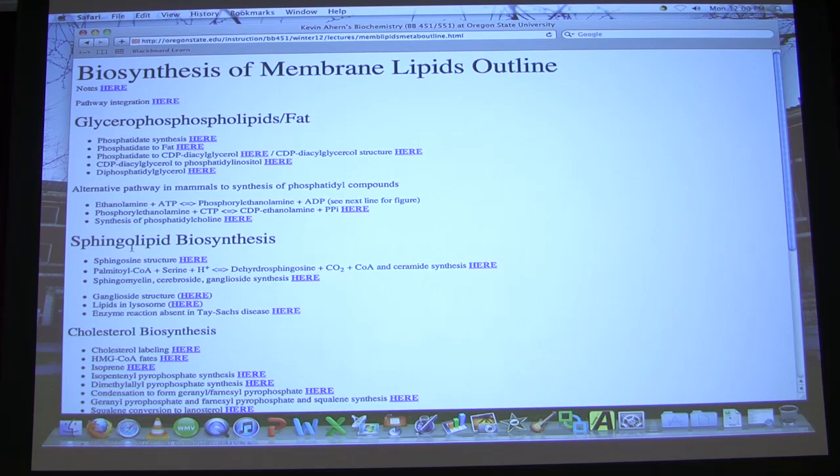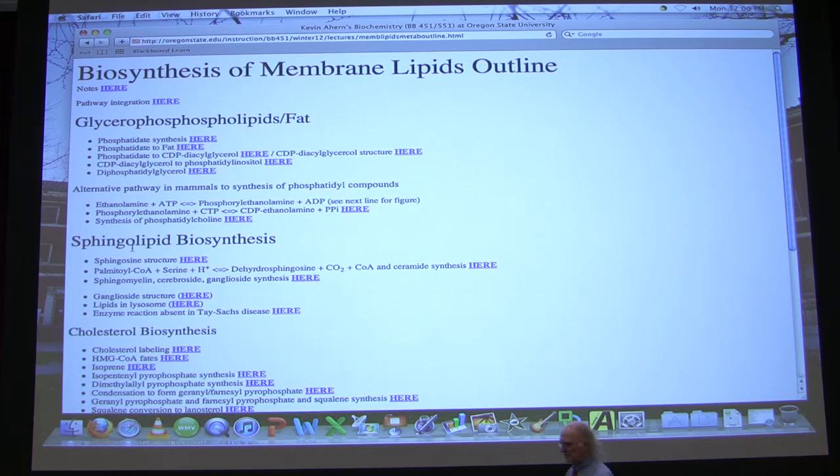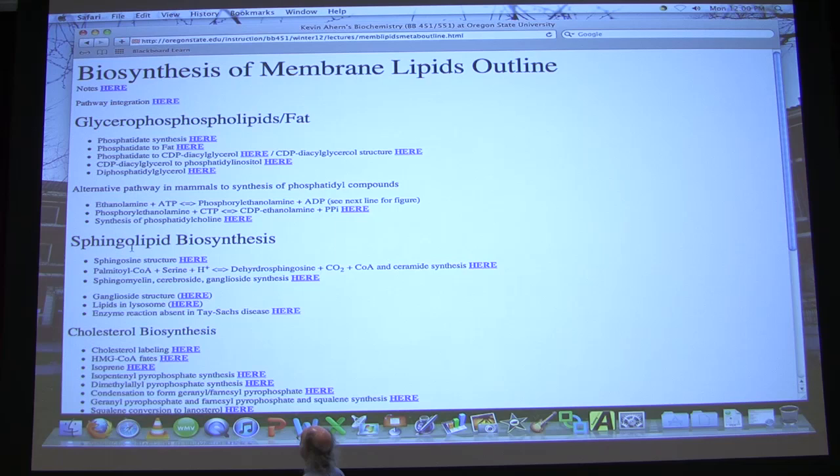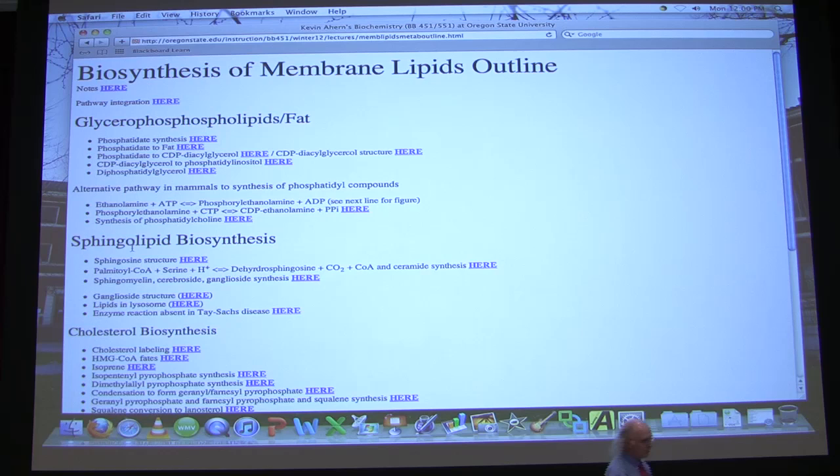Now we're going to go back and start talking about metabolism — specifically the biosynthetic pathways. We've seen how energy considerations are done with respect to respiration, and now we're going to see how that energy is used to make molecules, and how we make them and break them down. For today's lecture, almost everything I'll be talking about is how we make them. We don't spend a lot of time talking about breaking down the molecules you'll see today.